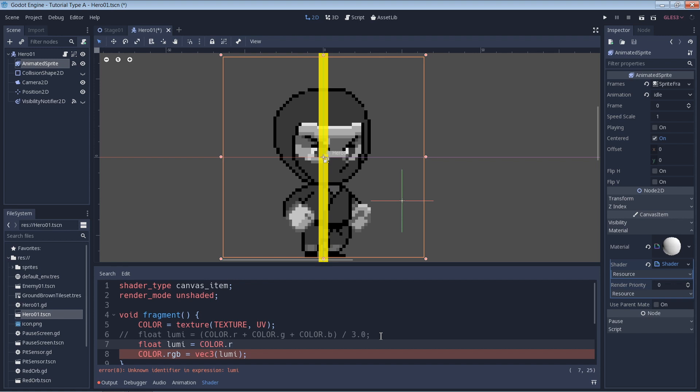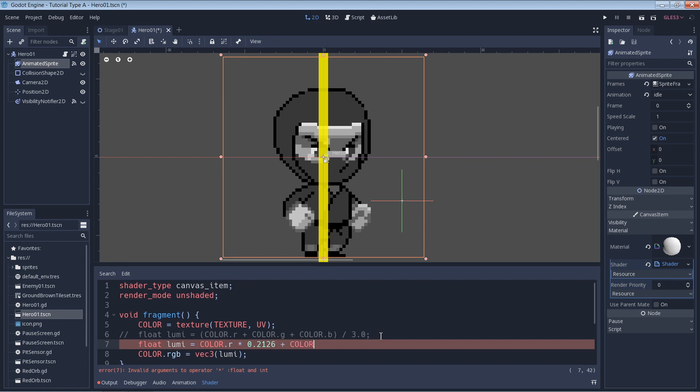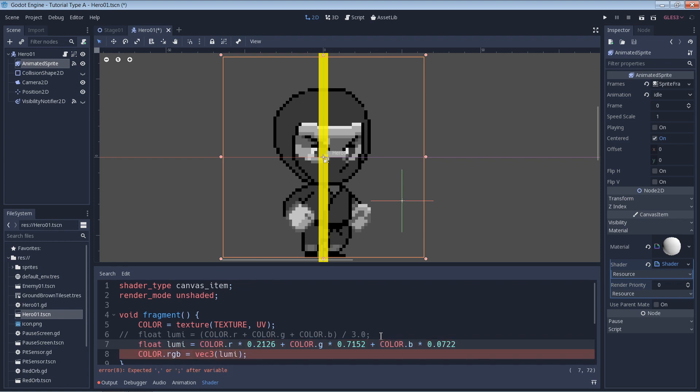color.r * 0.2126 + color.g * 0.7152 + color.b * 0.0722. If we hit the semicolon, that's going to do it.